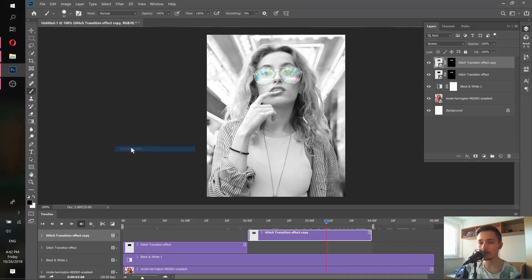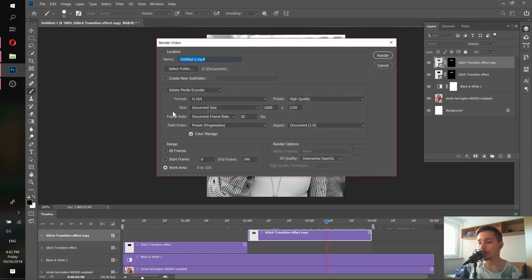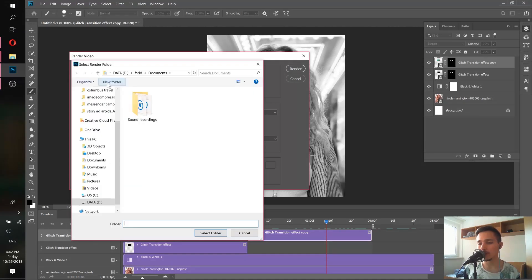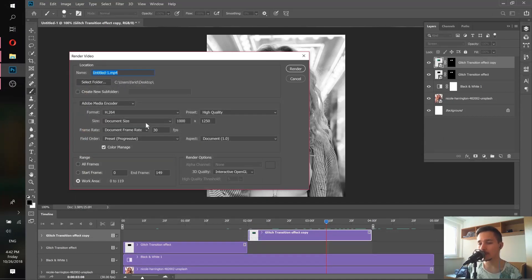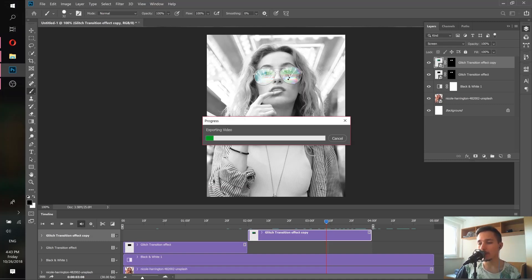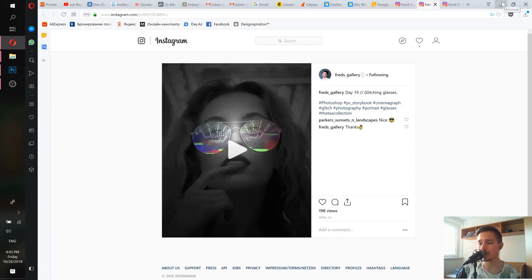Go to File > Export > Render Video and wait for the dialog. You can change the file name and the save location — press Select Folder, choose Desktop, and press Select Folder again. Under preset, you can choose High Quality, Medium Quality, or Low Quality. If you have a normal computer choose High Quality; for a slow computer choose Medium or Low. Press Render and wait. With a fast computer it only takes a few seconds. Done — let's close that and find our video.